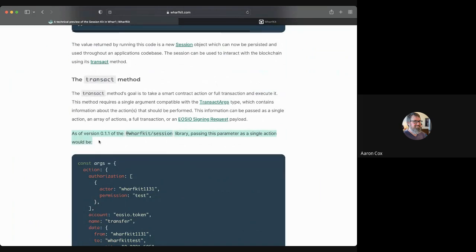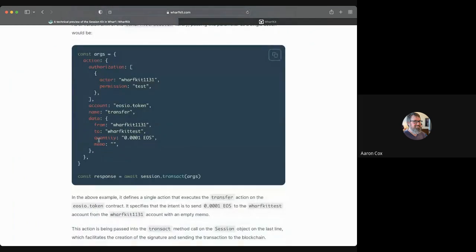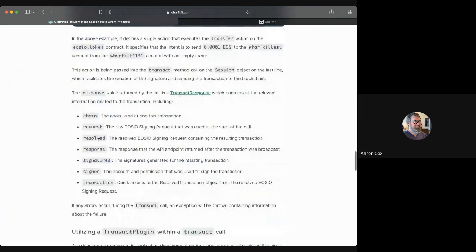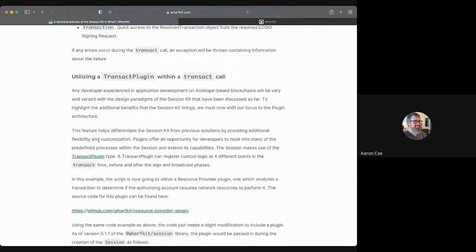Throughout the article it talks about how this is for version 0.1.1, so that hopefully if people stumble into this blog post in three months or a year from now, they'll realize it's probably out of date. This is not a permanent guide — it's meant to be more of a preview to get developers excited and potentially using it today. One of the big reasons we want to do that is for feedback, and more specifically feedback about how the plugin system works, particularly the transact plugin section.